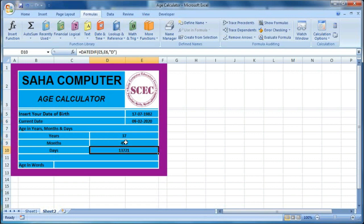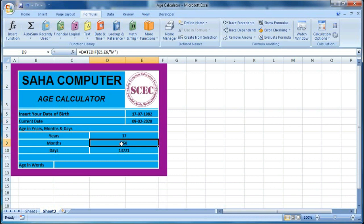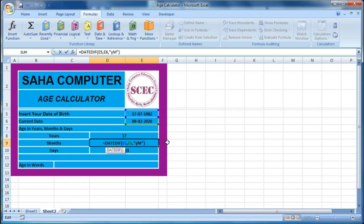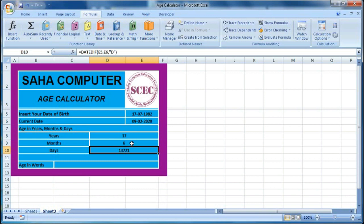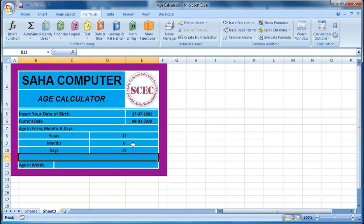We don't want the total months — we want to know how many months remain after 37 years, and how many days remain after those months. The year formula works perfectly, but the month should not be 450. To subtract the months belonging to the 37 years, just put Y before M — using YM — and this gives us 6 months. So there are 37 years and 6 months. Then to get the remaining days, put M before D — using MD — which gives us 21 days.